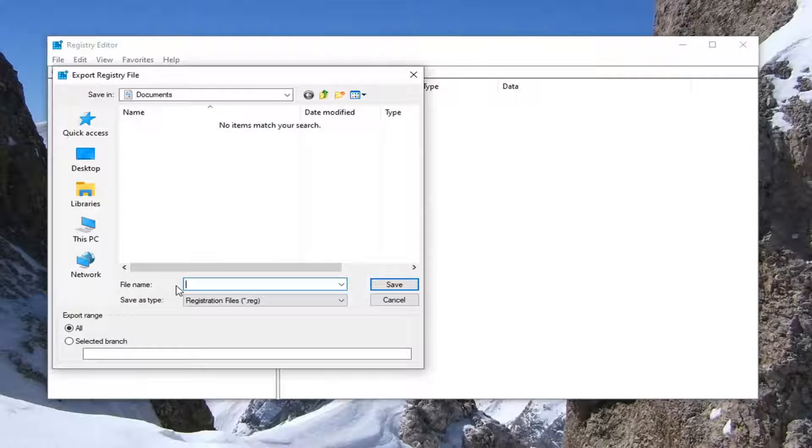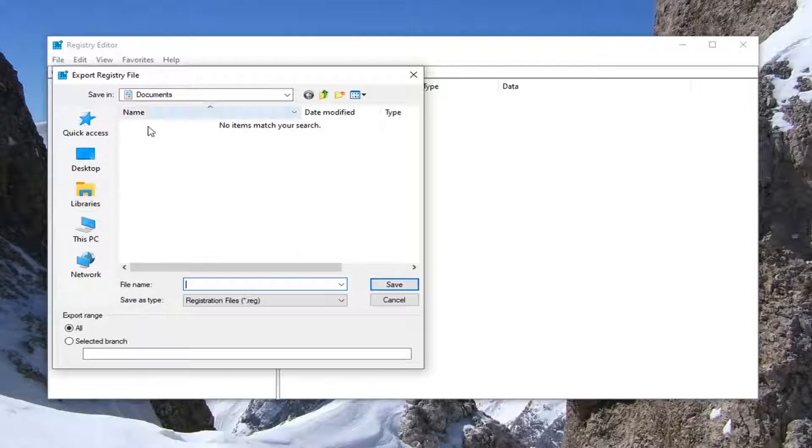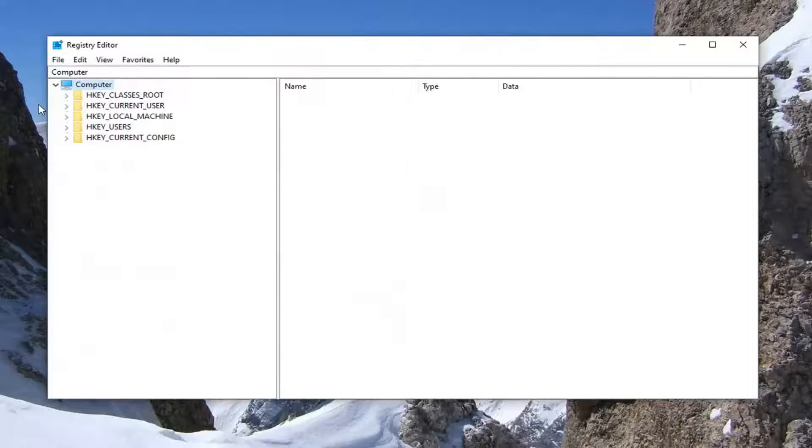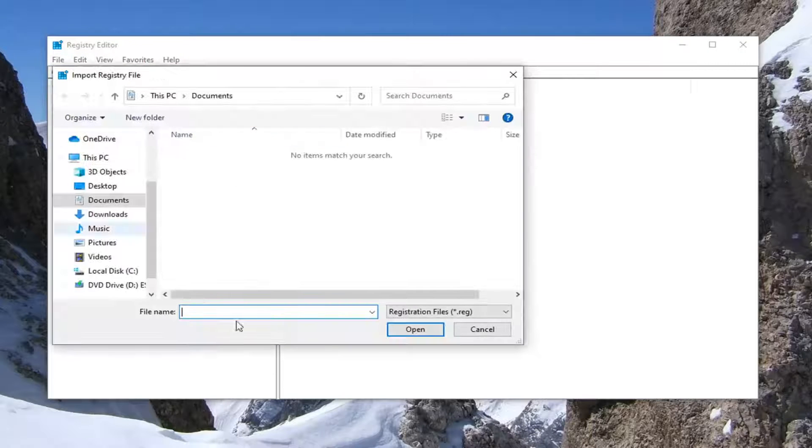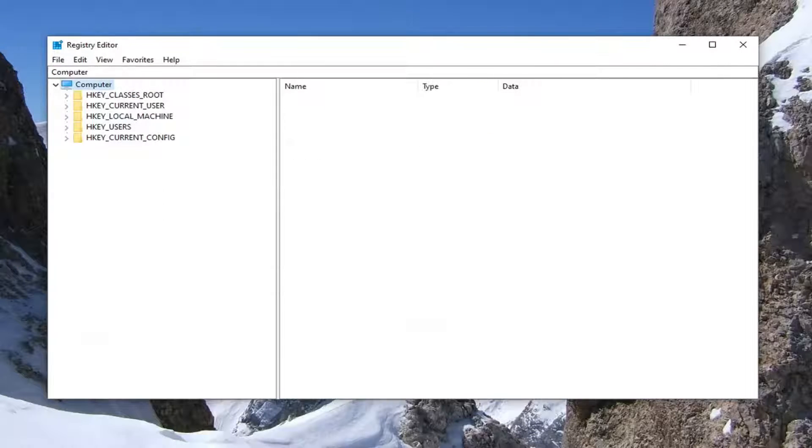File name, I would suggest naming it the date in which you are making the backup. And then export range should be selected to all. And then save it to a convenient location on your computer. Just select save. And if you ever needed to import it back in, just select file and then import and navigate to the file location. Pretty straightforward.